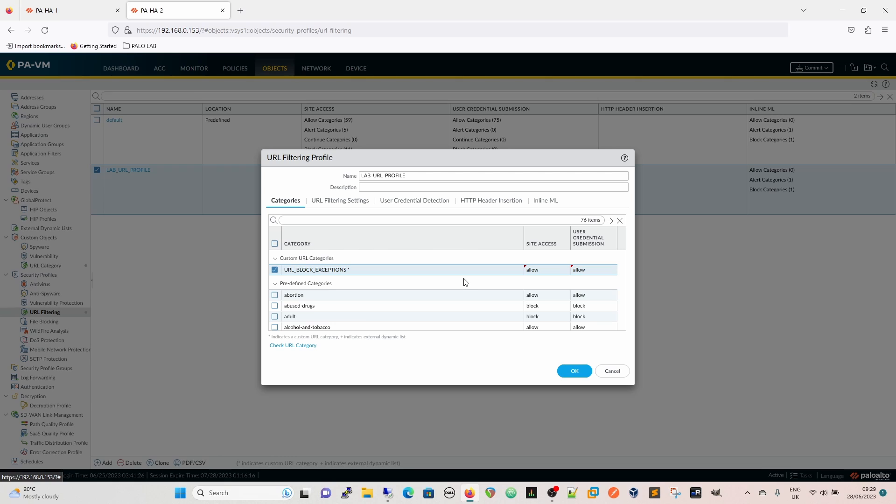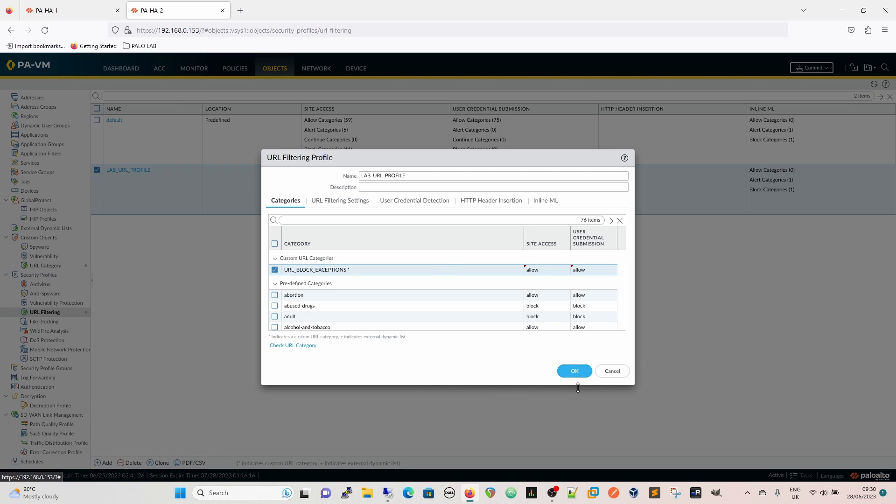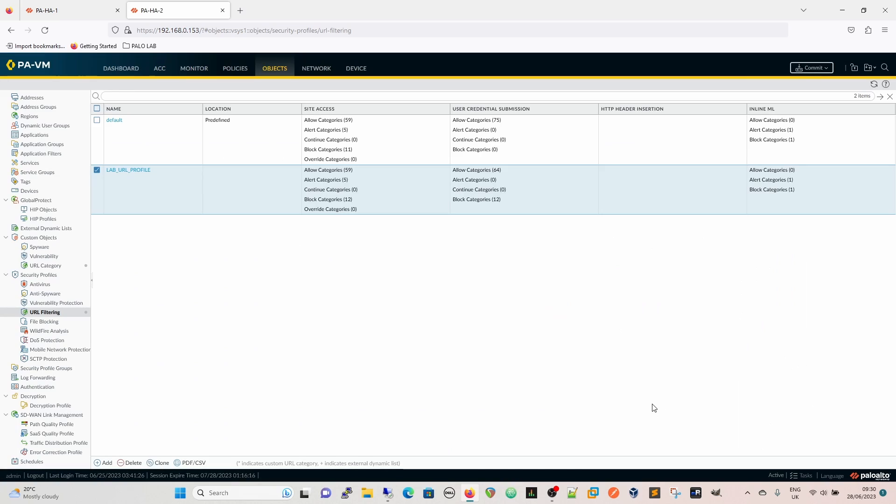In this particular use case user credential submission would be good because nine times out of ten your Cisco ID that you'd use to log into to get support or anything like that or download files would more than likely be your corporate credentials. User credential detection is pretty much designed to stop people uploading or using their user credentials from the corporation based on like phishing sites and so on. But cisco.com you know there has to be an element of trust in this zero trust world. We know that our lab URL profile is applied to our policy so we just need to commit it.